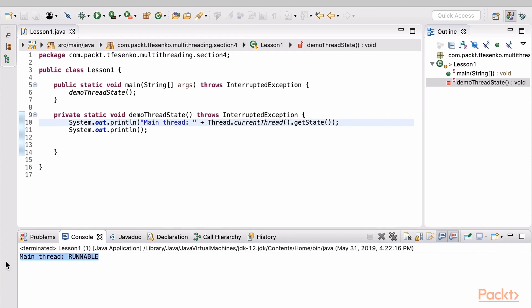Runnable state means that the thread is executing in the JVM. Okay, it was easy. Let's create a new thread and follow its lifecycle.